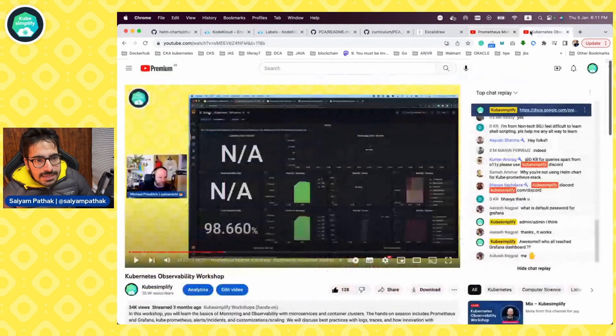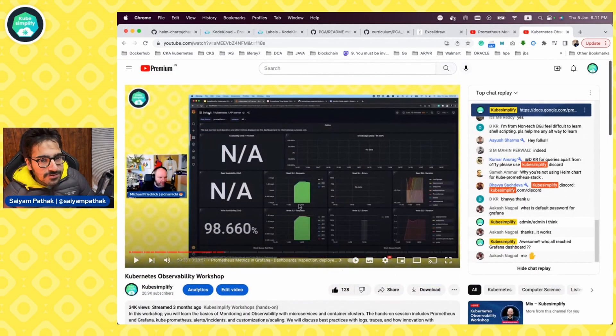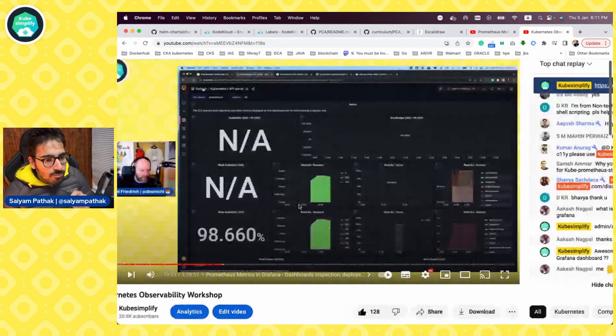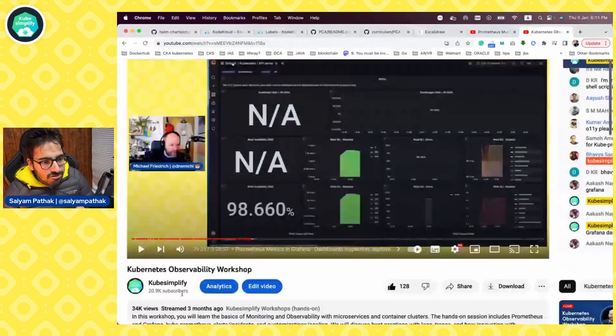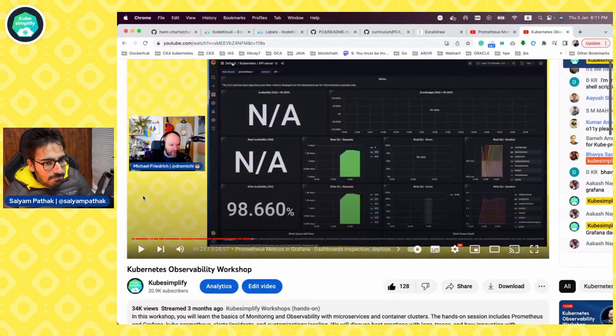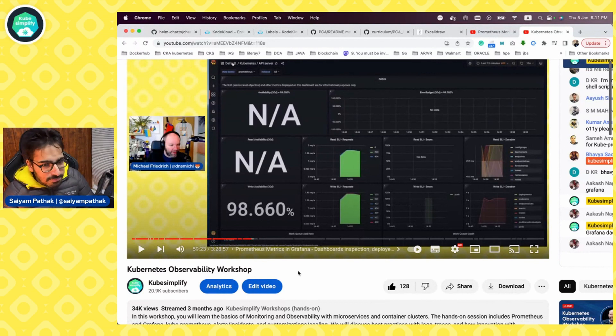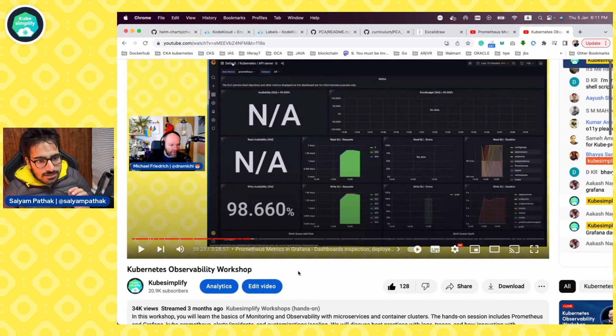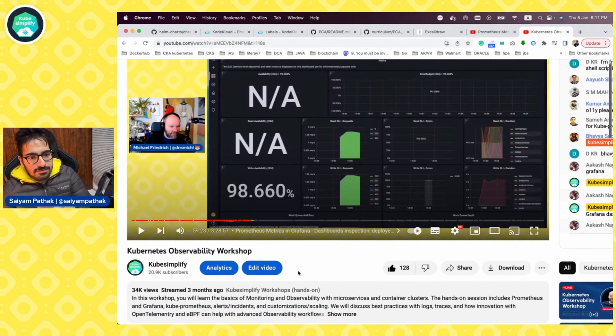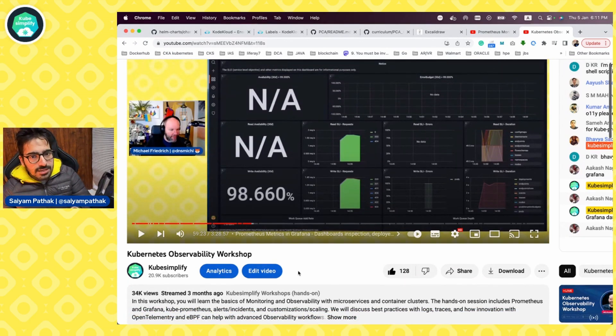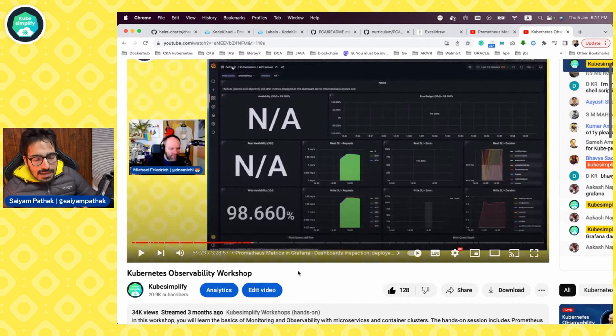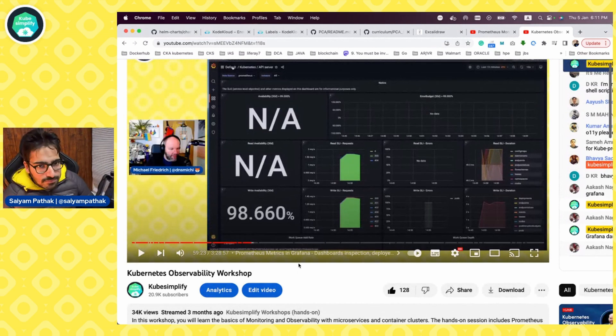And then you should definitely check out the Kubernetes observability workshop on our channel by Michael. It is again, a three and a half hour amazing workshop with hands-on, starting from scratch, all about observability Prometheus hands-on session. And it will be really good for you doing all the hands-on.